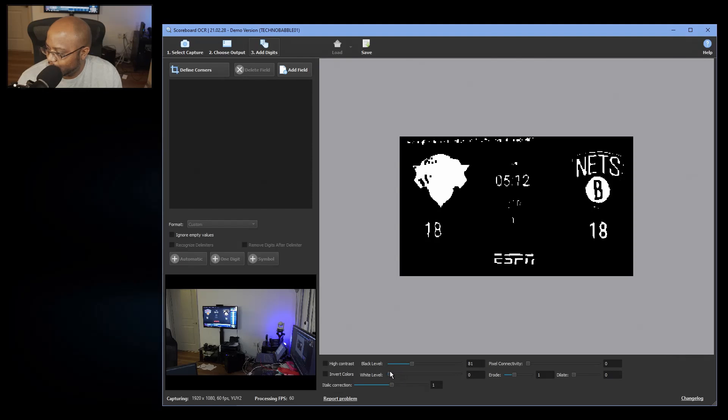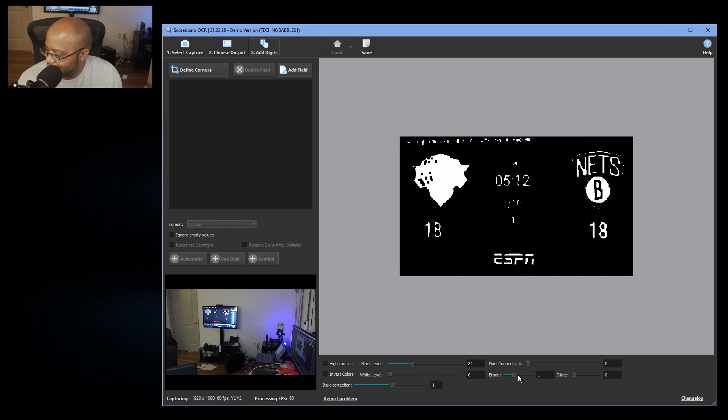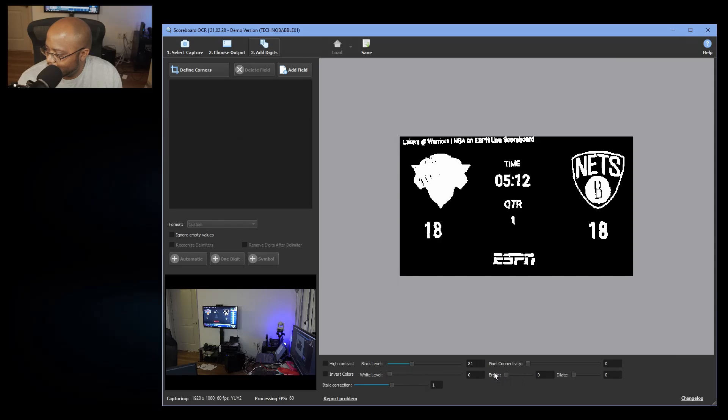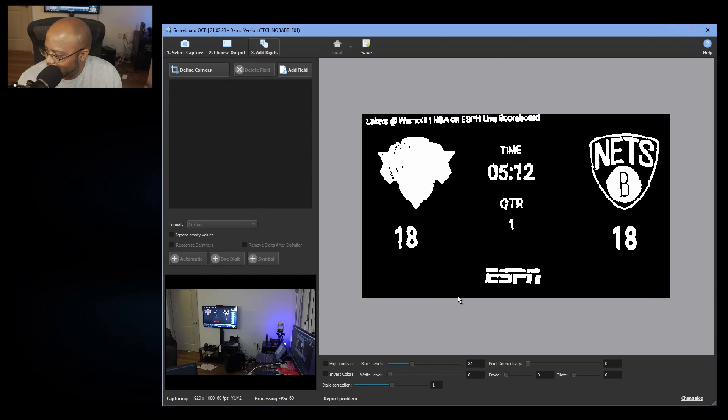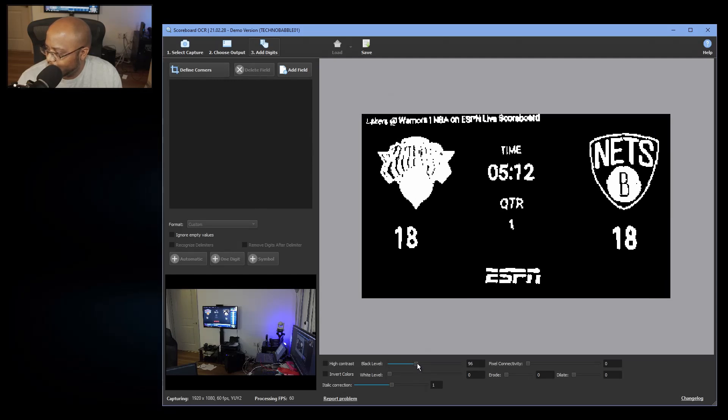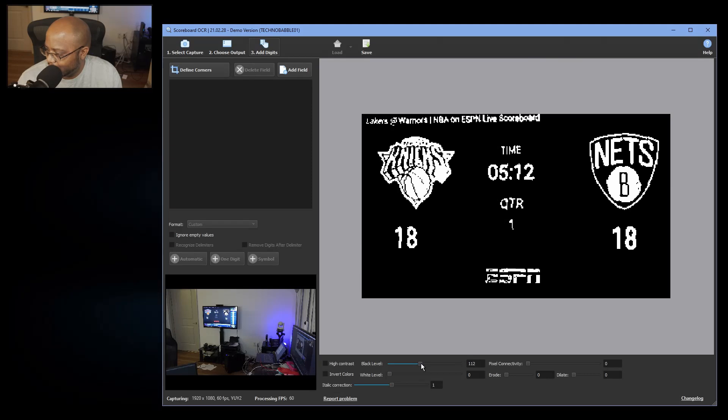Let's do high contrast. See, that might not work. Let's play with the white levels. And we want to play around to where we can get this legible.